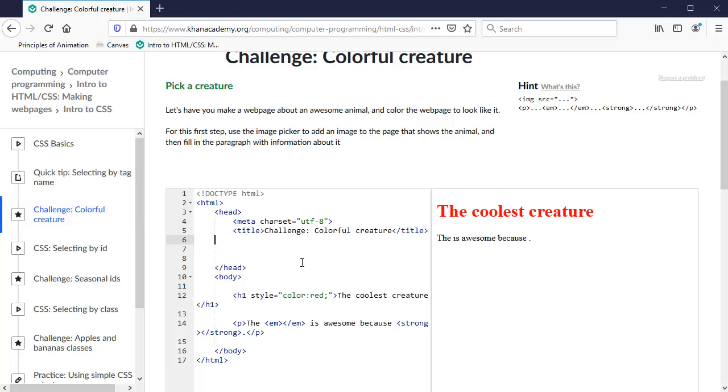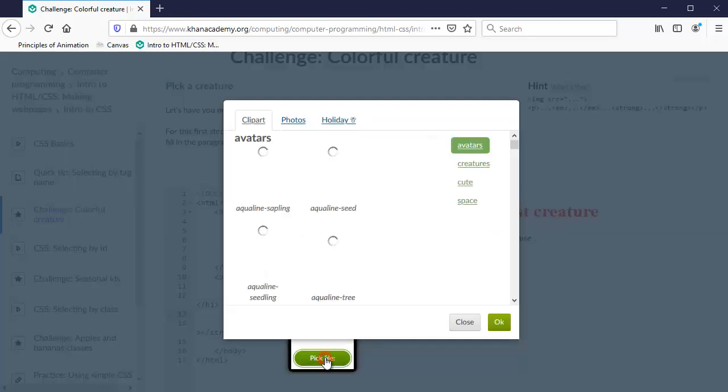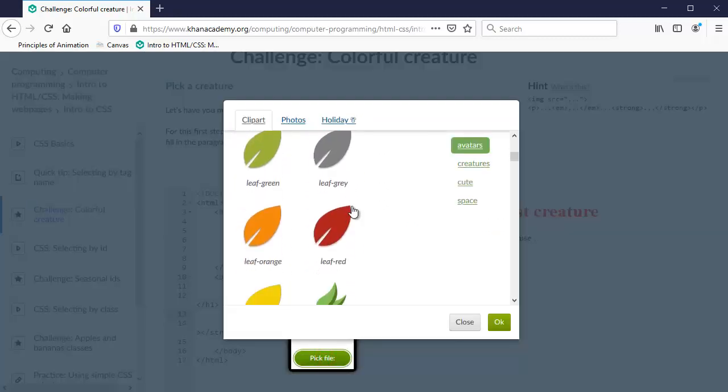So inside the head tags, it wants me to put, actually, you know what? It first wants me to put an image. So let me just do that. An image tag, IMG. We've done this before. And then as soon as I put a source attribute with the quotes, it gives me the image picker. This is just a Khan Academy thing. We can't do this in Notepad or any other text editor. So I'm just going to pick a nice picture that I like.